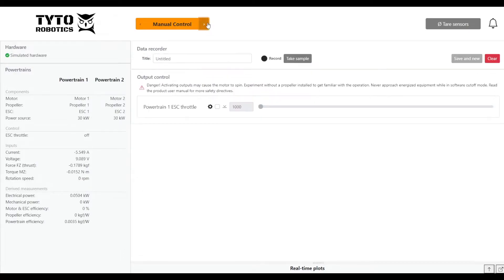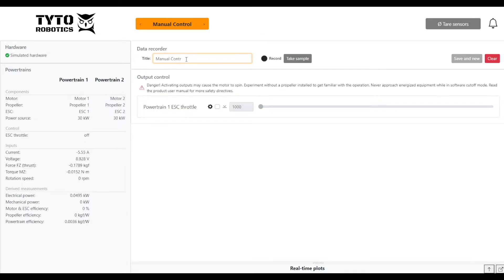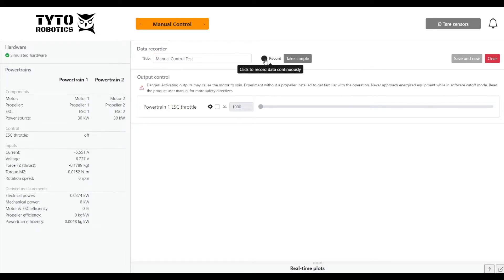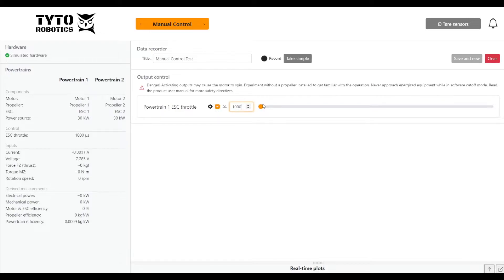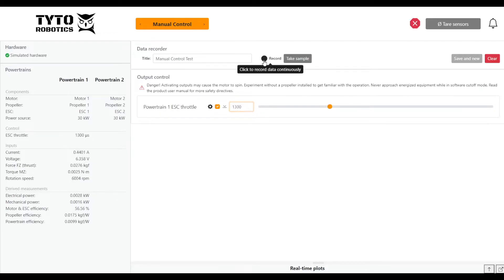First off, we will try running a manually controlled test. I'll just name this one manual control. There's two ways to record data. First, we can click here to record continuous data, or we can use this button to take samples. To activate our ESC, we simply click the button here. Then we can control our throttle input by either inputting values here or using the throttle slider. I'll start us off at, say, 1300, and enter that there. Then I'll start continuously recording data.